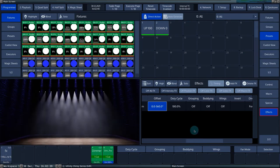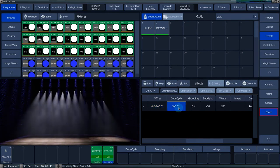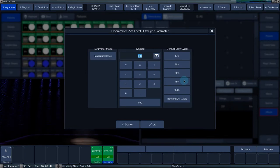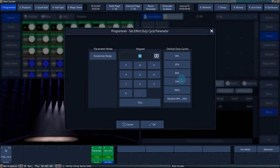The duty cycle determines the overlap of the entire effect from fixture to fixture and can be adjusted as a percentage here.